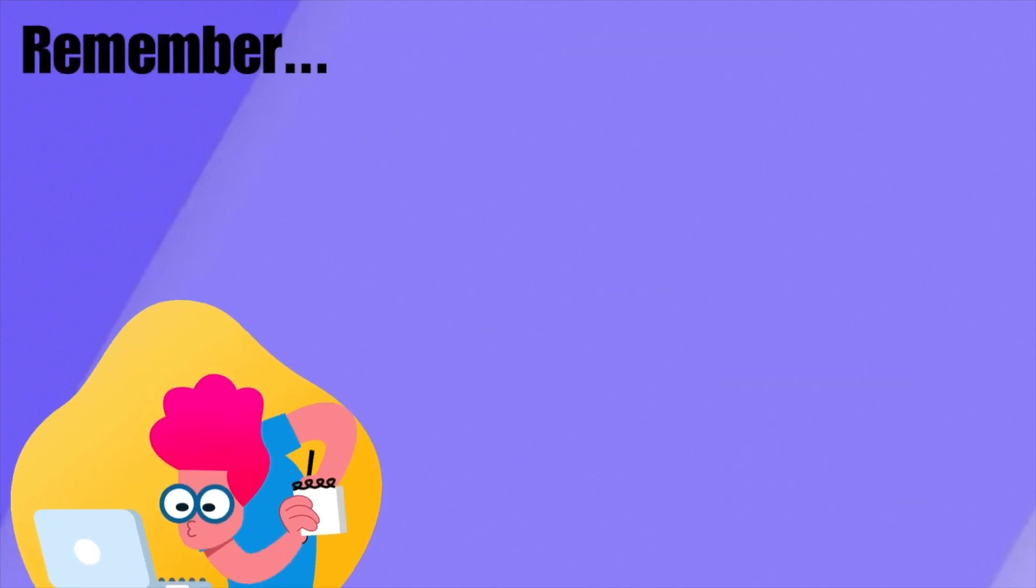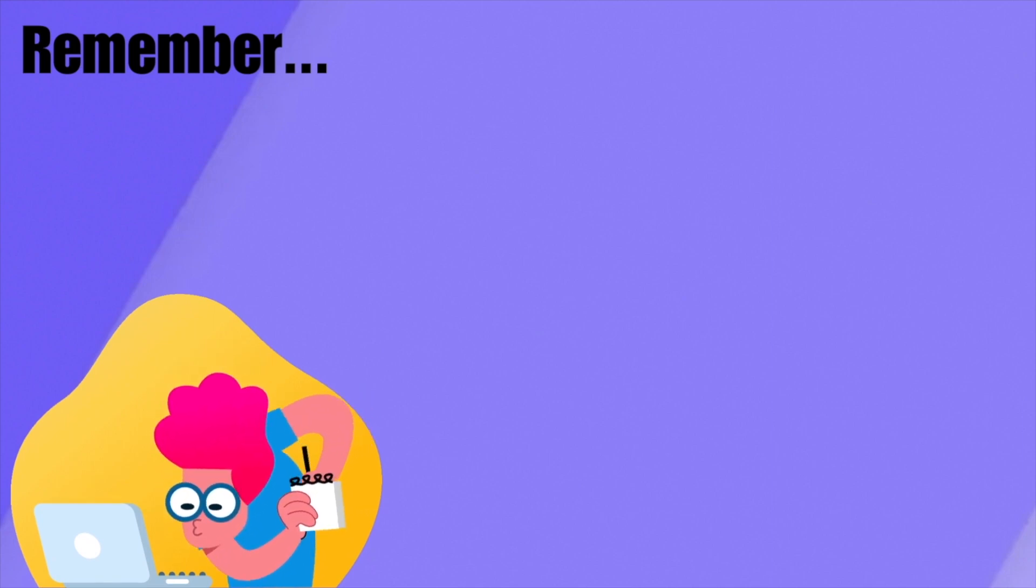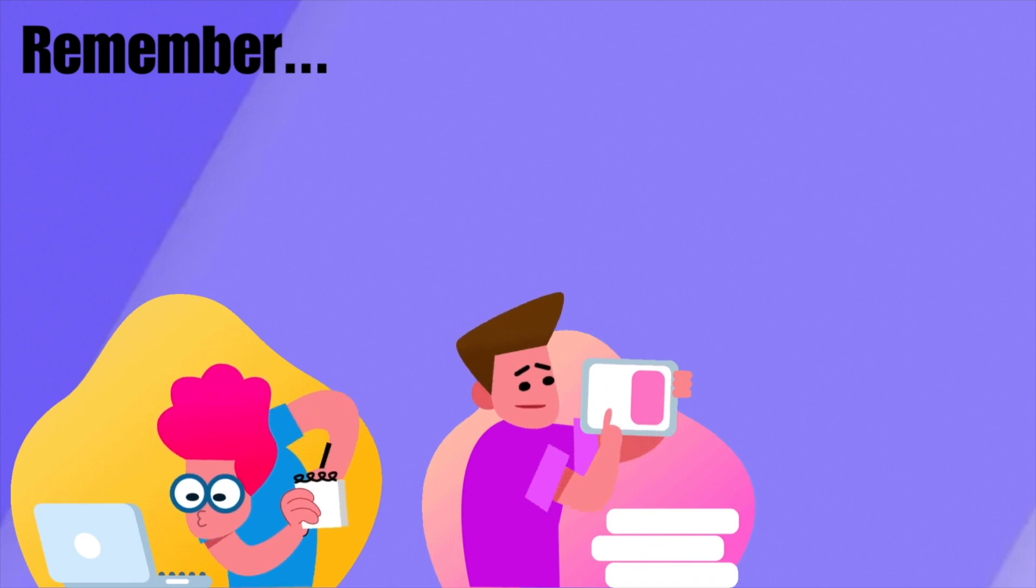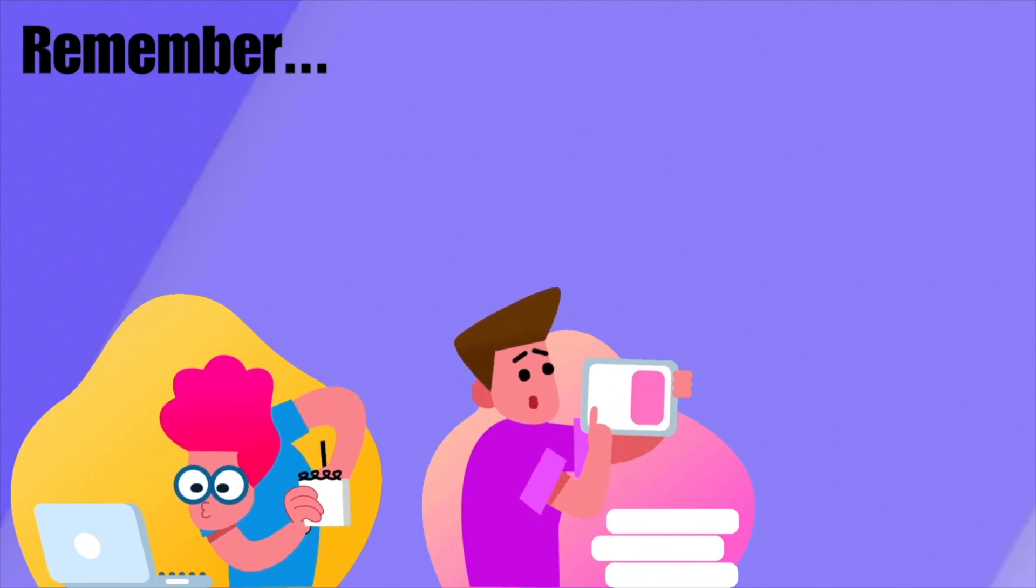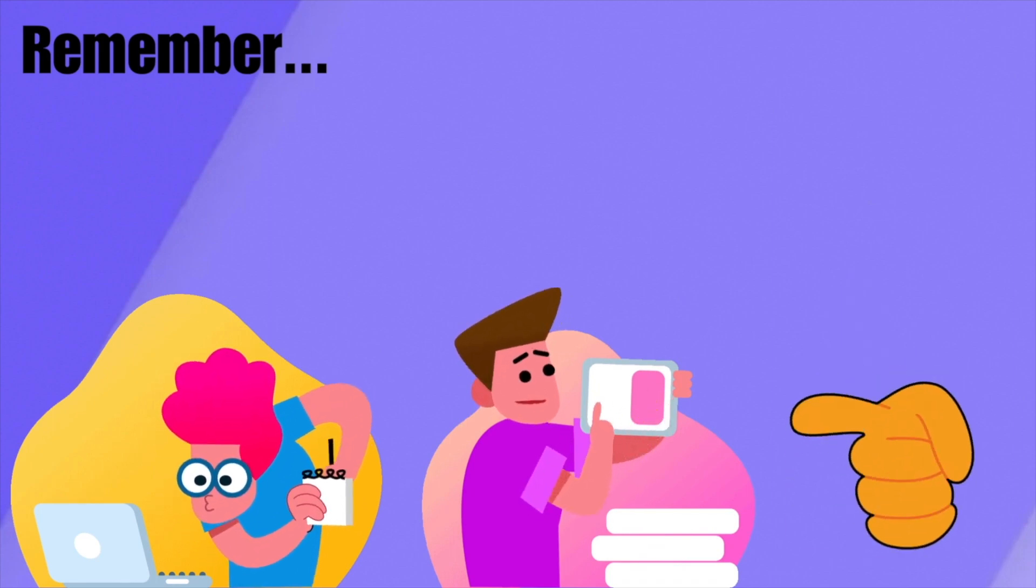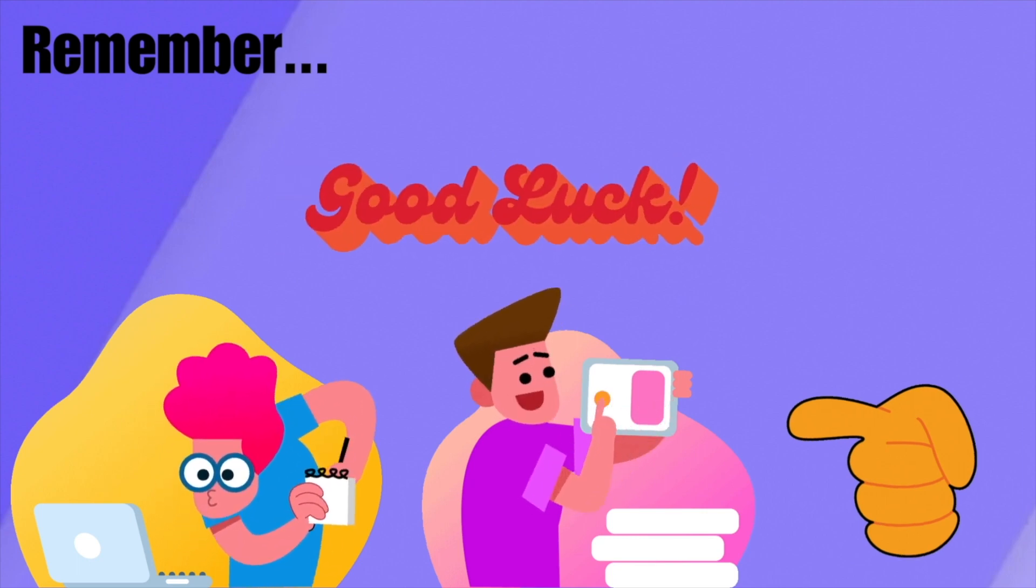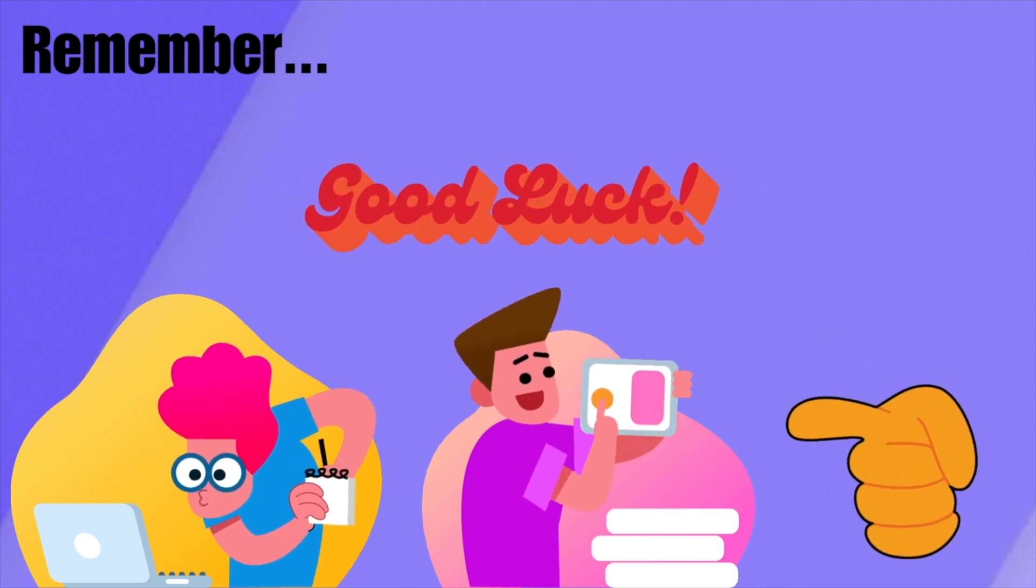Remember that finding the best note-taking method is a dynamic process that might take its time. It's about discovering what helps you learn effectively and adjusting as needed. Find the best method that works for you. From the MyUniverse team, we wish you the best of luck.